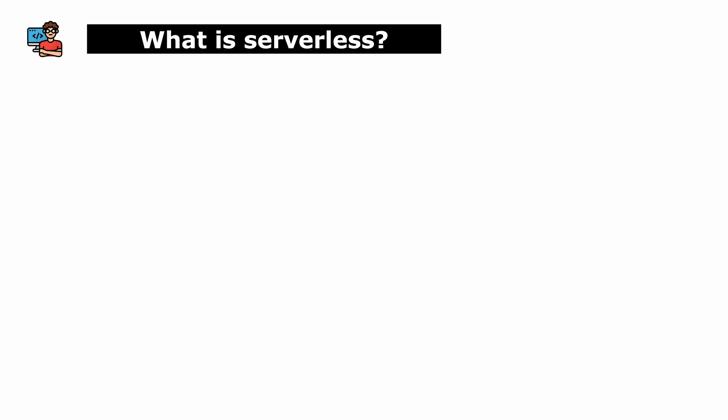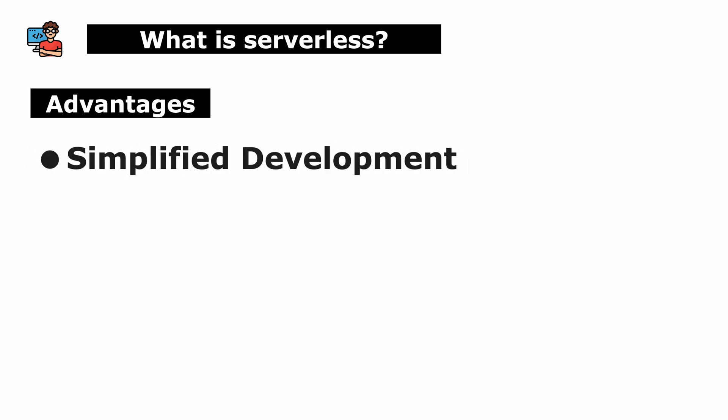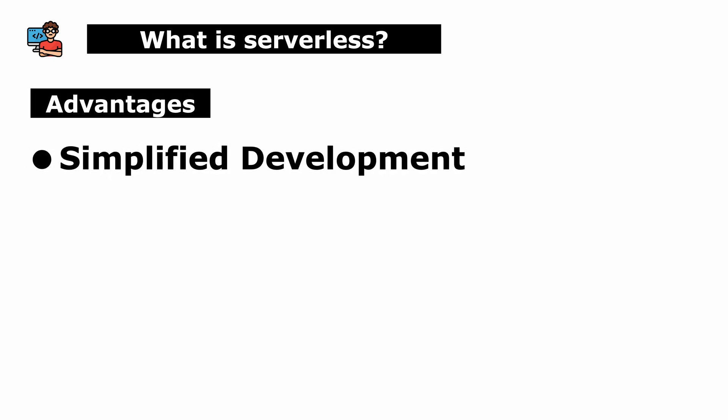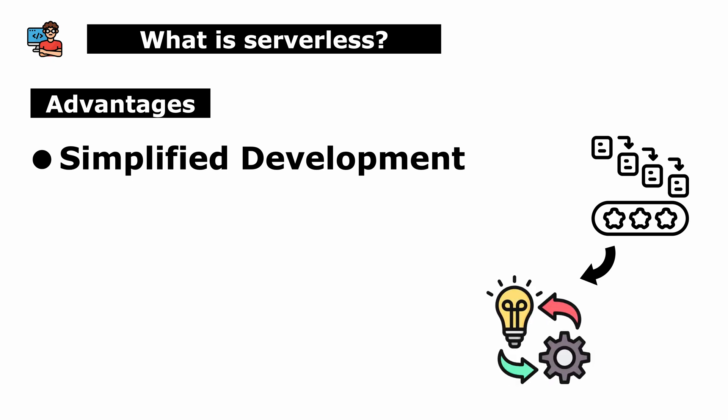Serverless computing offers several advantages. Simplified development: Serverless computing simplifies the development process and allows developers to be more productive.